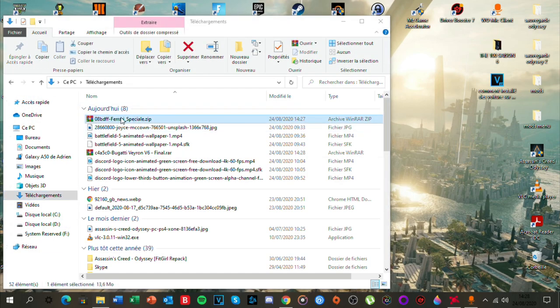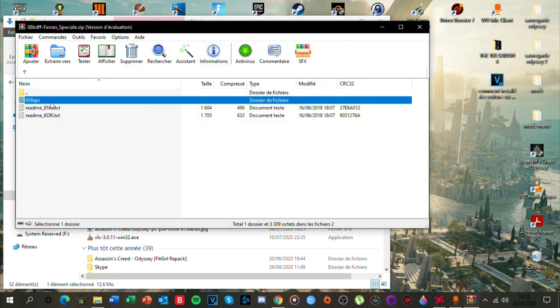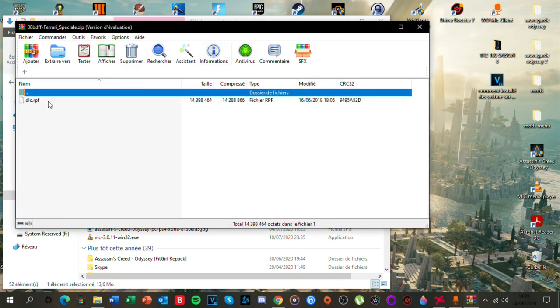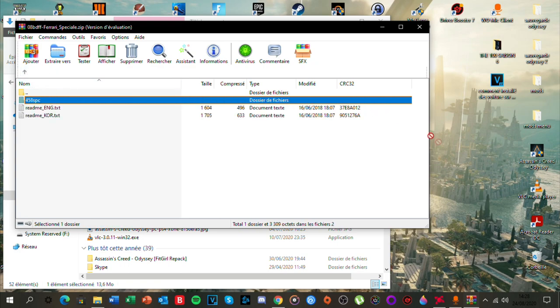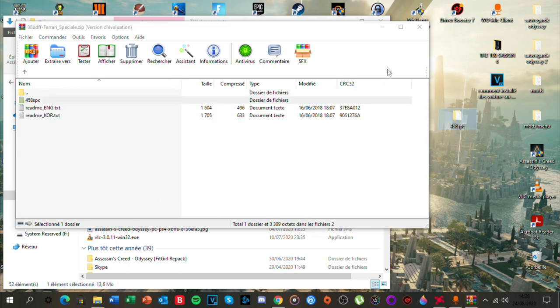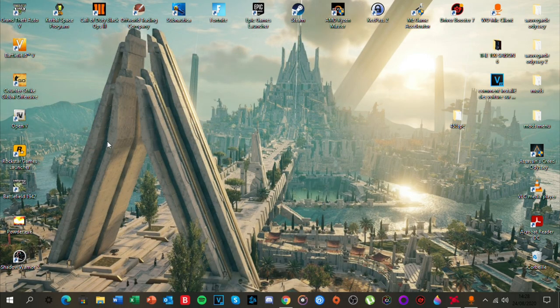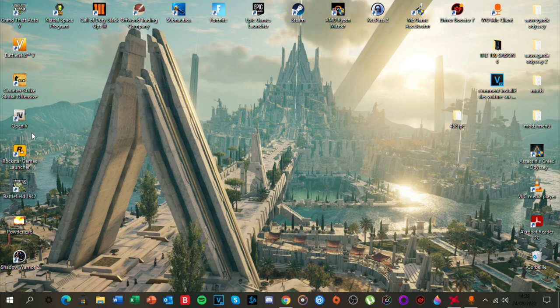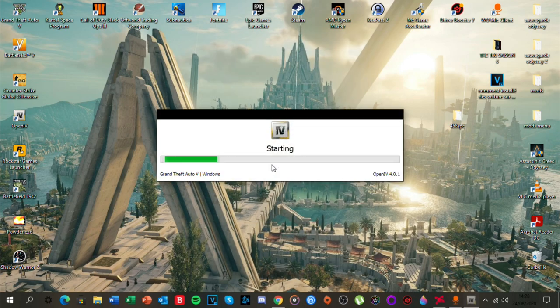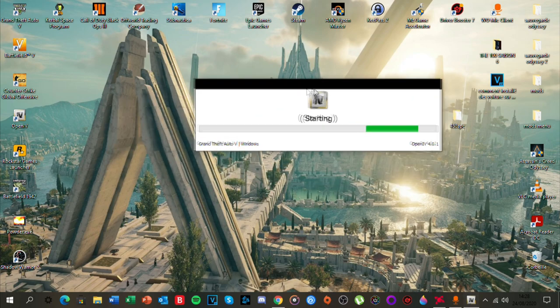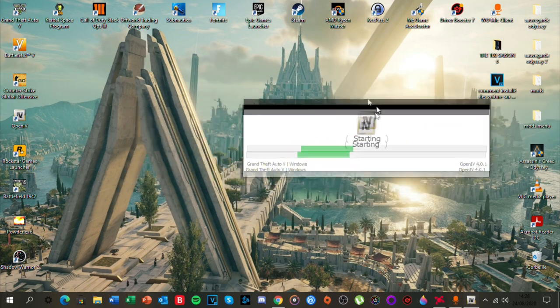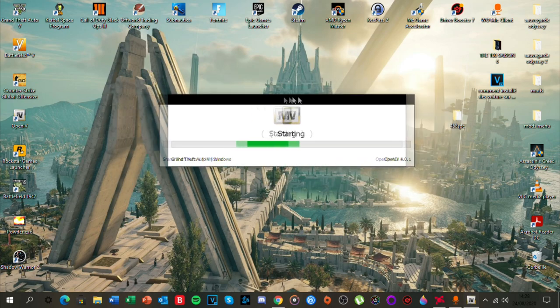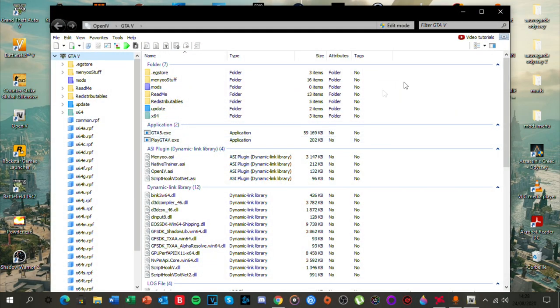Ensuite on va dans nos téléchargements. Ferrari Special point zip. N'oubliez pas WinRAR, c'est très important. Et là le dossier qu'il faut récupérer, c'est 458 SPC. Vous avez normalement installé le logiciel OpenIV mais ne l'avez pas encore ouvert. Donc je vais l'ouvrir pour vous. Vous faites Windows. Grand Theft Auto 5 Windows pour moi. Il va vous demander l'emplacement de votre jeu. Moi j'ai la version Epic Games. Si vous avez la version Steam ou Rockstar Club, ce sera autre part.